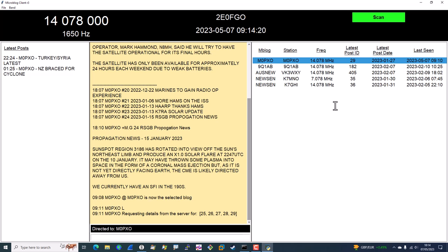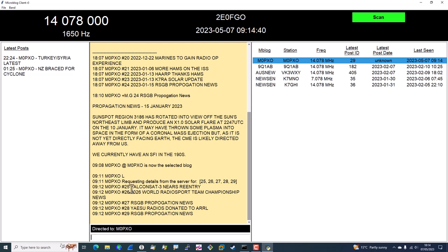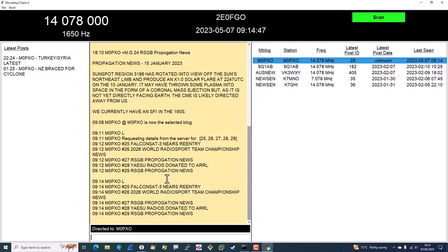Now we've received the listing. Out of interest, if I run that command again — you can see it responds immediately without going to the server, because it's cached all this information.